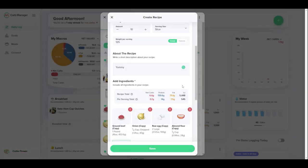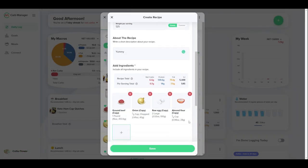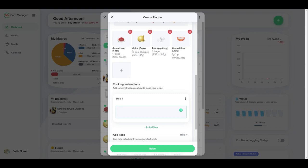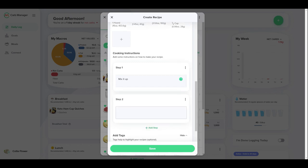Next, add the cooking instructions. Describe the first step, then add more steps as needed. Try to keep each step as short and simple as possible.